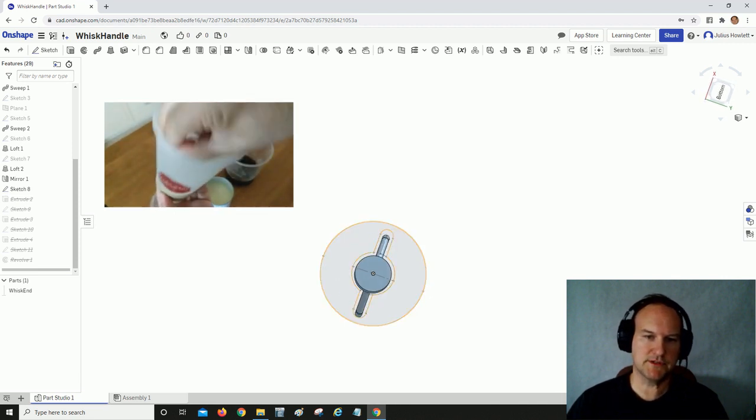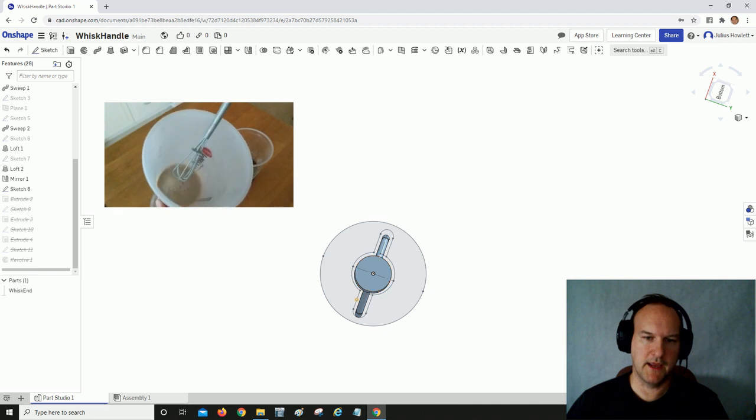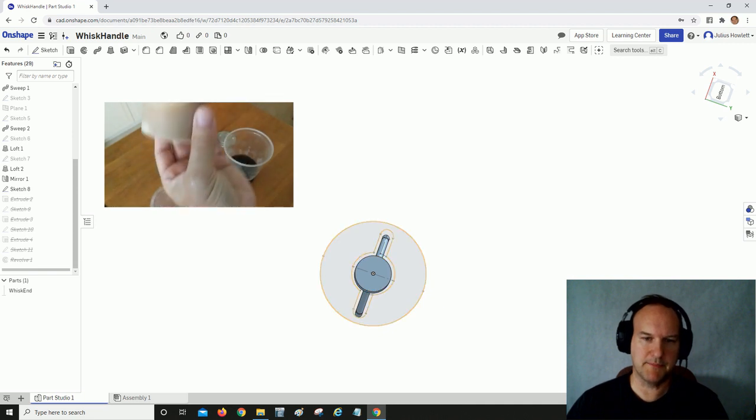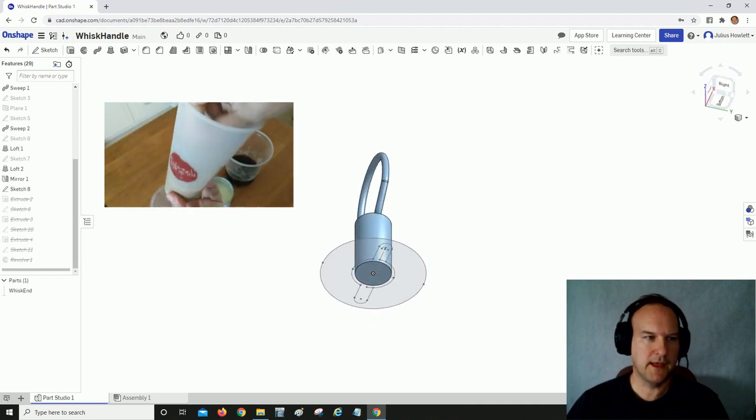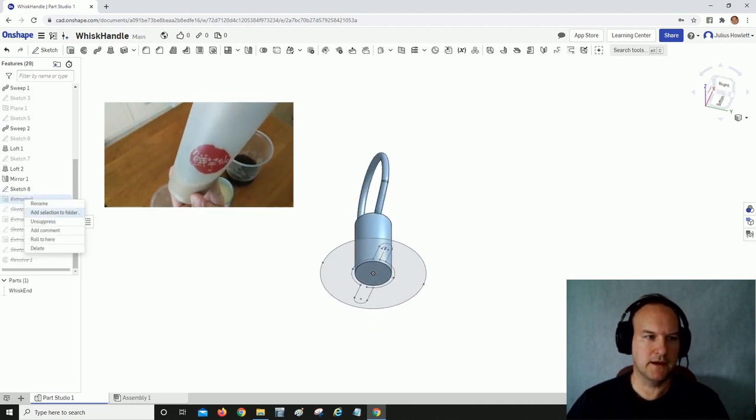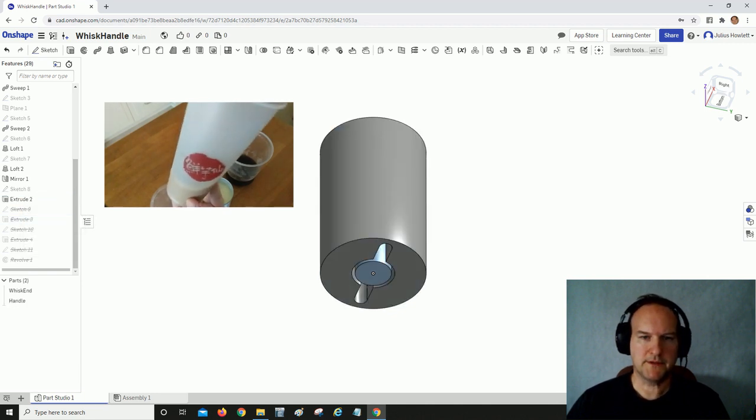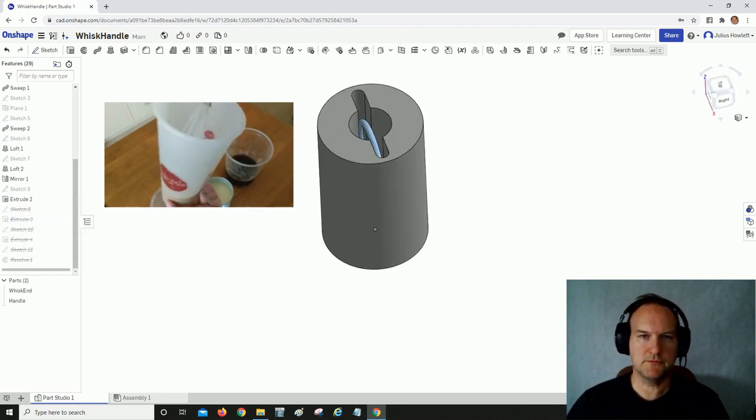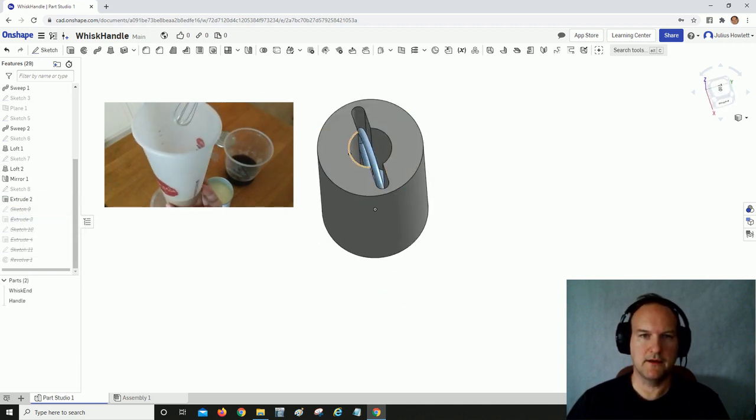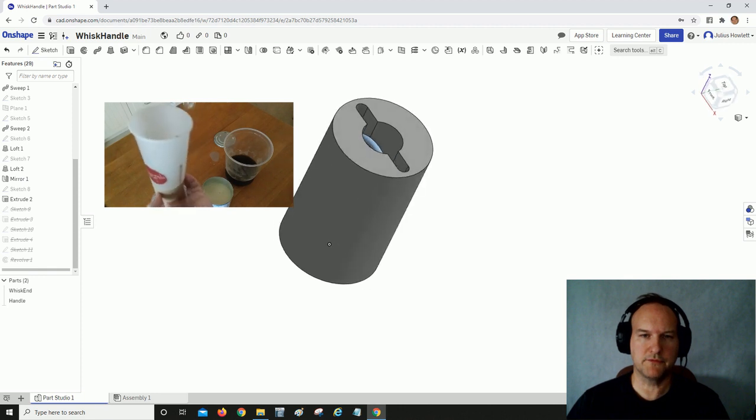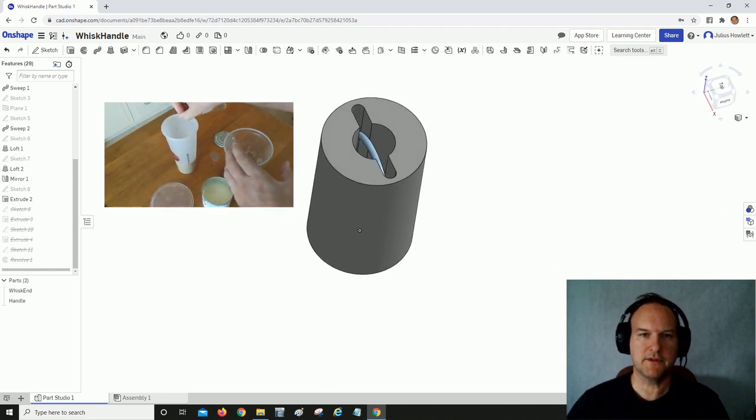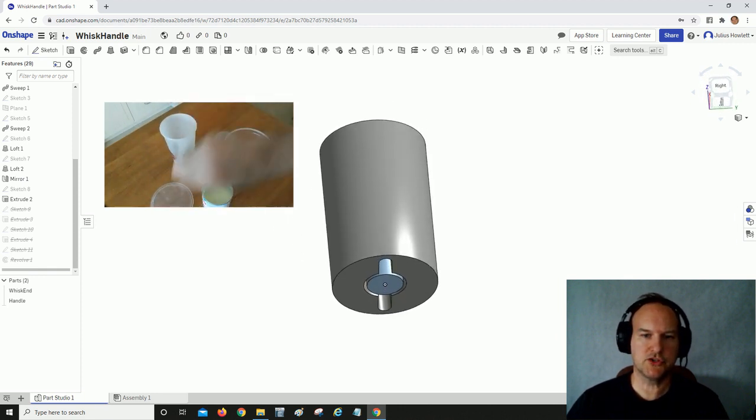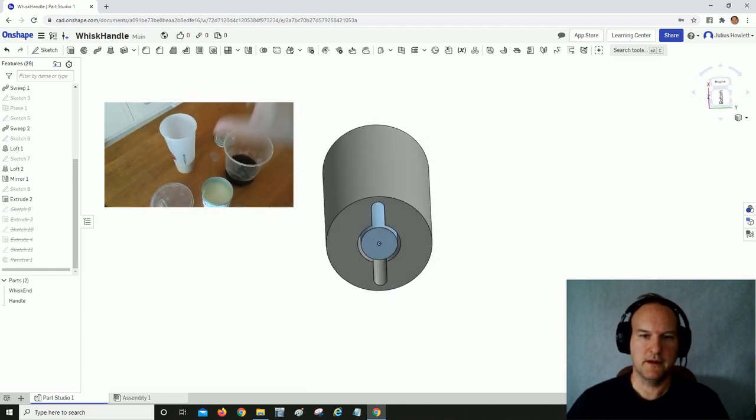After that, I extruded that to basically consume the entirety of the little handle that was originally part of the whisk. So now you have this crude cylinder shape here.